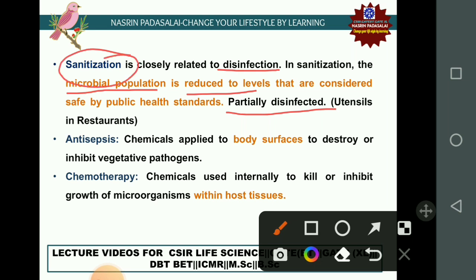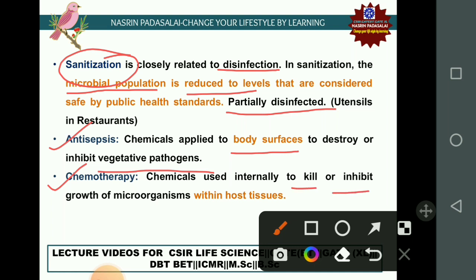Antiseptics are chemicals applied to body surfaces in order to destroy or inhibit the growth of vegetative pathogens. Chemotherapy uses chemicals internally in order to kill or inhibit the growth of microorganisms within the host cell.